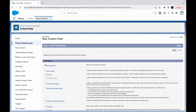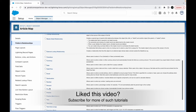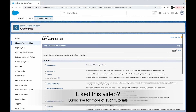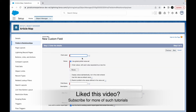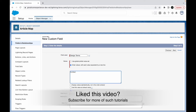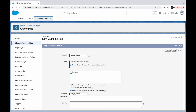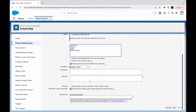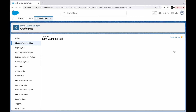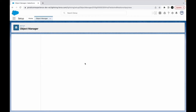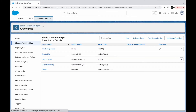I'll create a new picklist field. I'll call it 'Design Terms' and add the following values: Architecture, Intellect, Capex, All of the Above. I'll click Next through the setup steps and save. I've now created the Design Terms picklist field on the Article Map object.